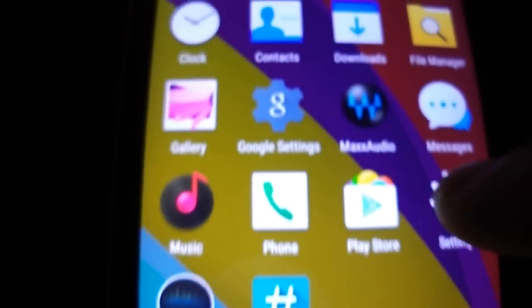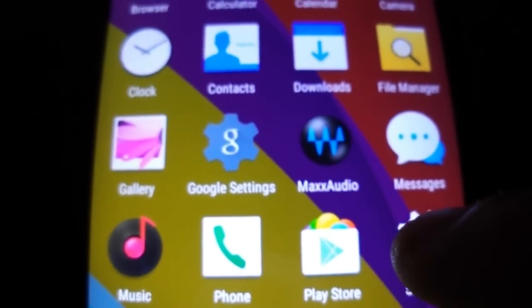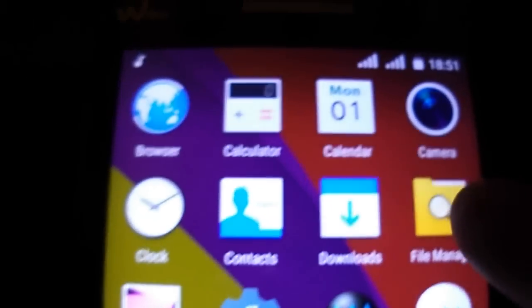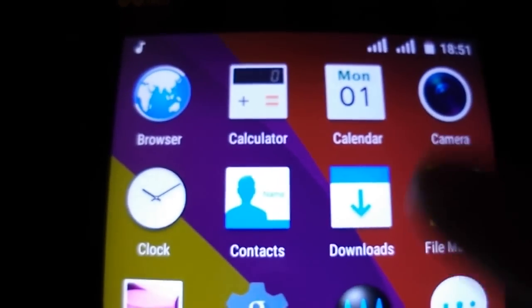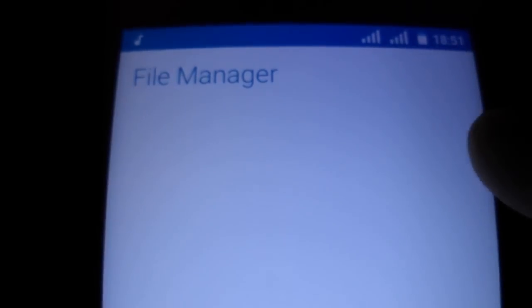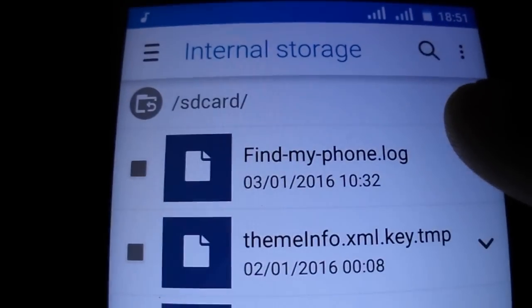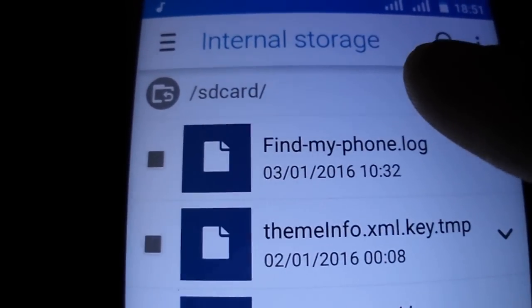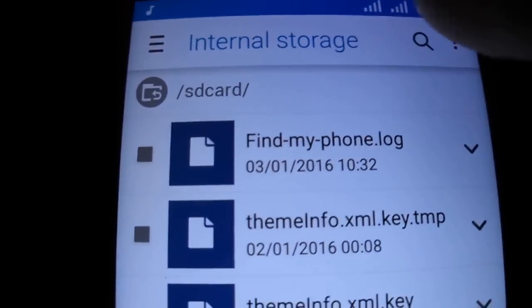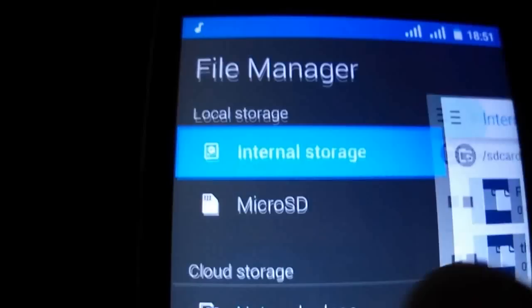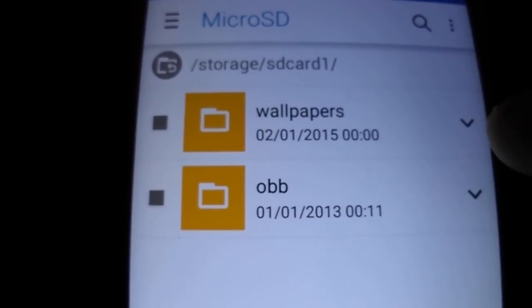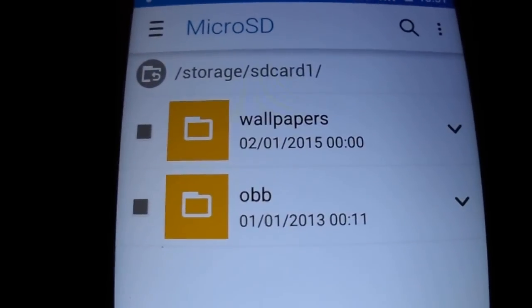File manager with internal storage and micro SD access.